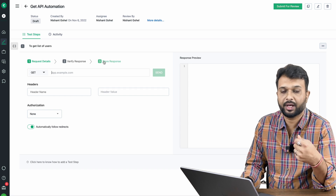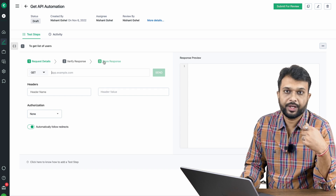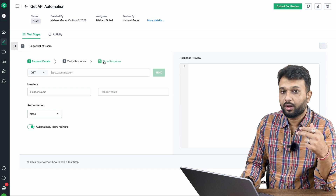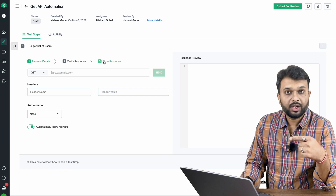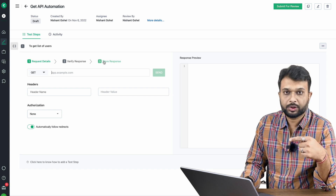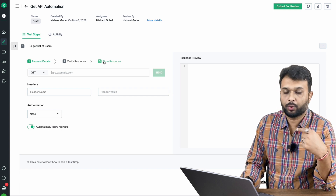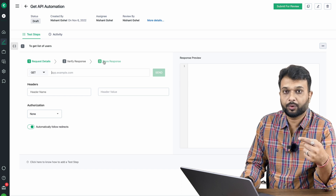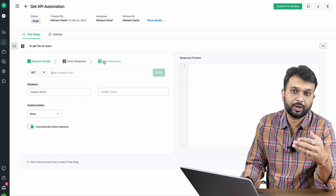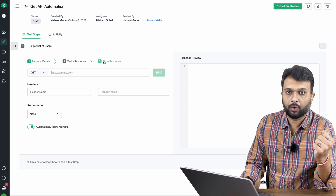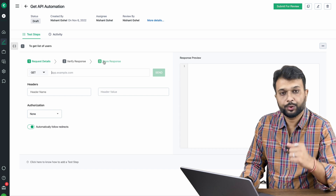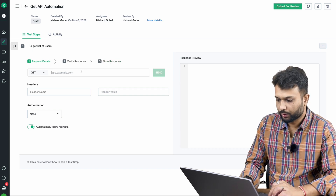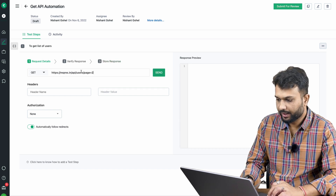Store response is used when you need to create sequential tests — for example, getting data from API A and passing that information to API B. After understanding all the HTTP methods, we'll explore how to make sequential calls where we'll use the store response section. For now, I'm adding GET API details.